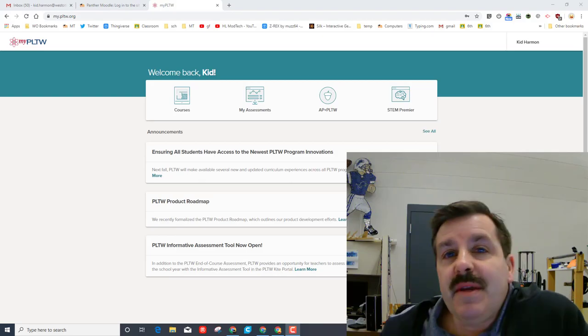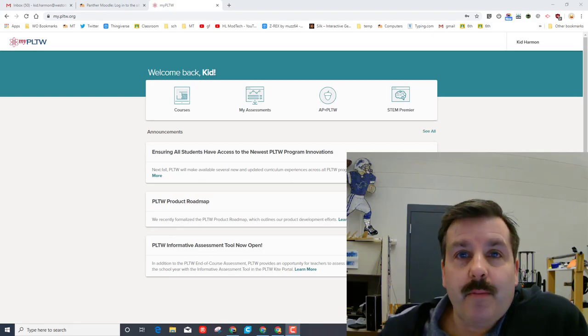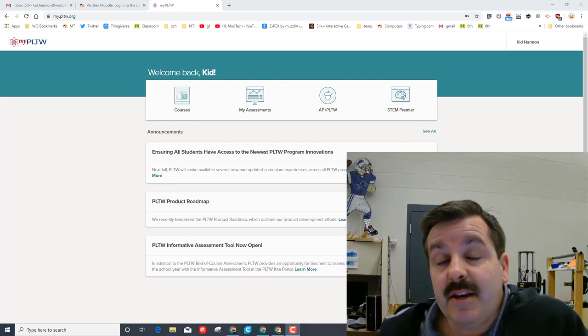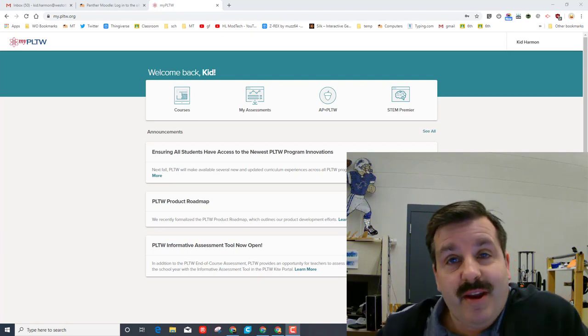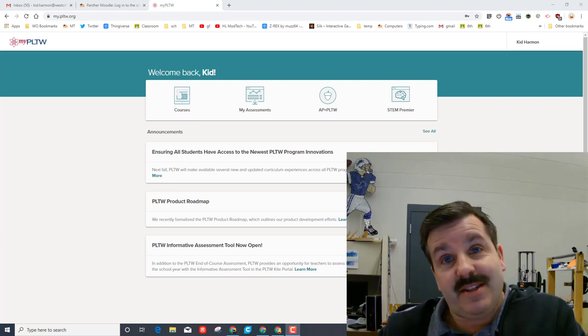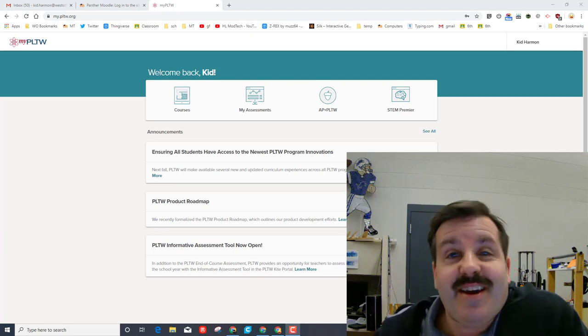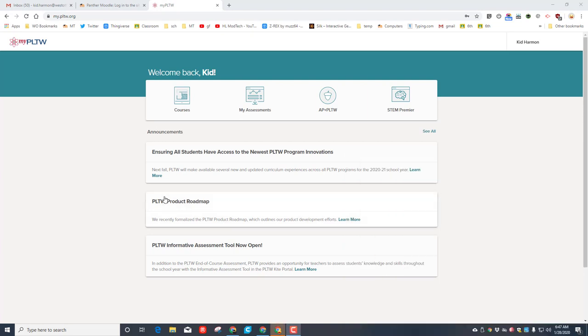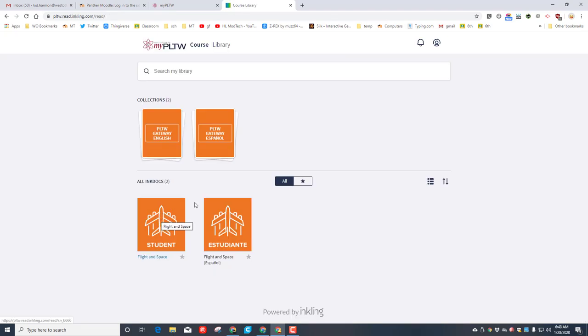Good day friends, it's me HL Modtech. Now that we've signed into Project Lead The Way, it's time to get cracking. The first step is to click our courses option. If you're working with me, we're working in Flight and Space. If you need a Spanish version it's right here, or you can launch the English version right there.